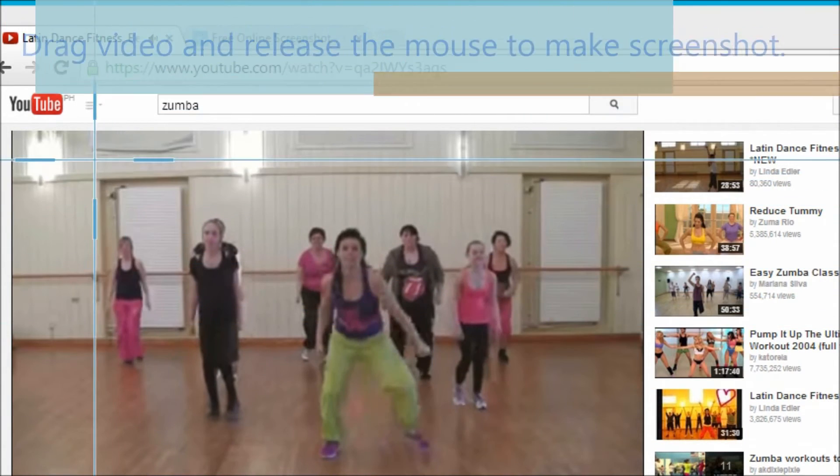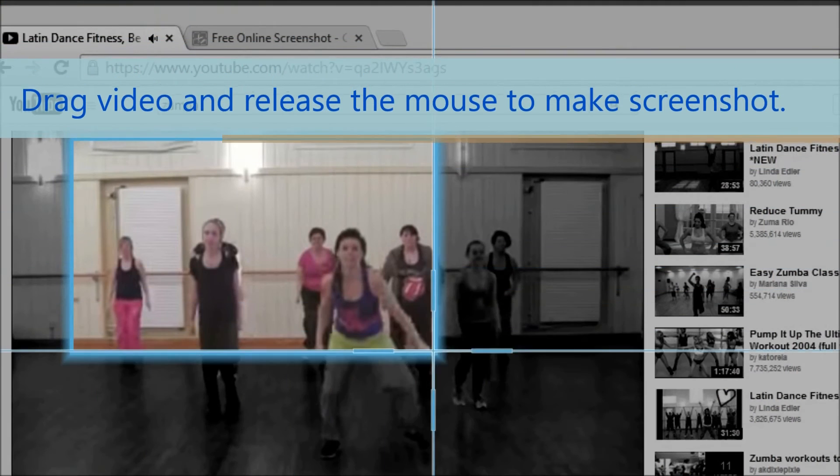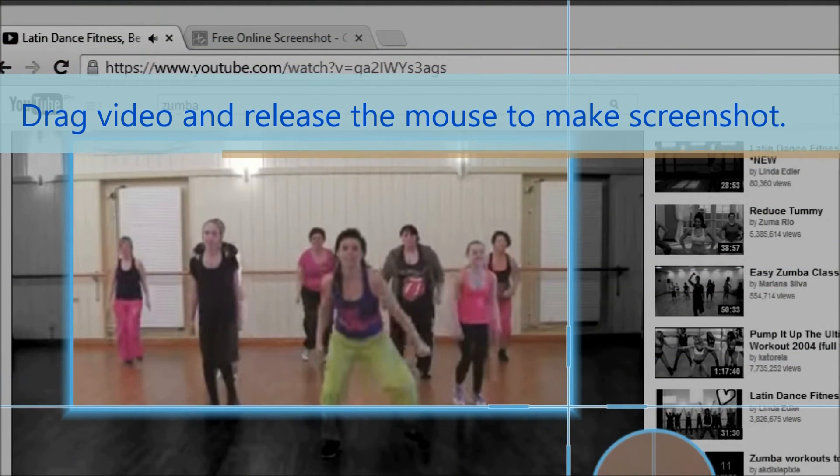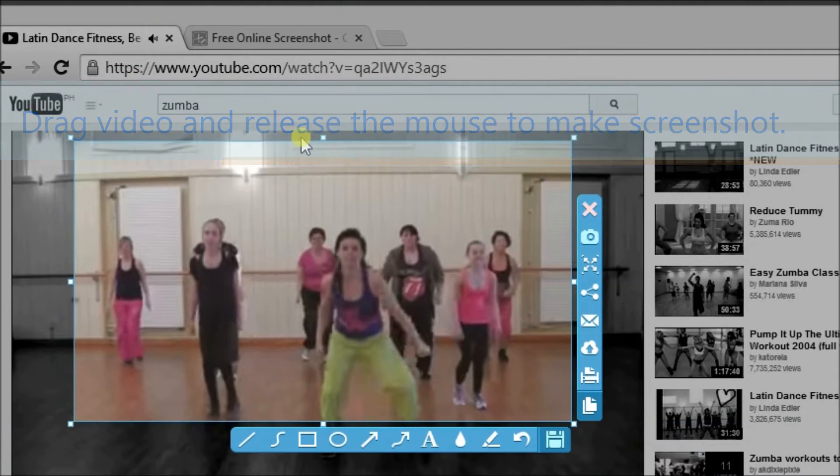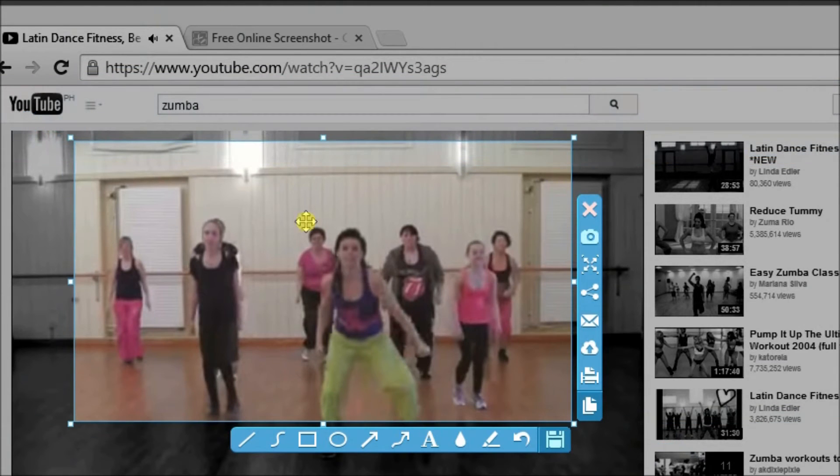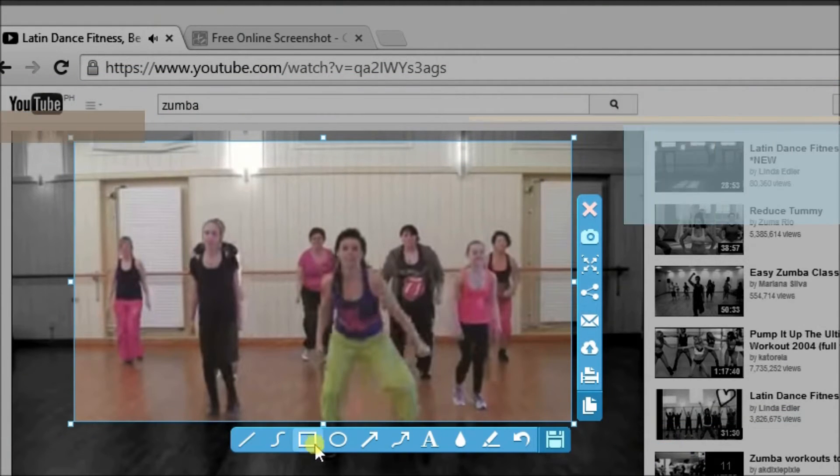Okay. So now drag the video and release the mouse to make screenshots. Here is the screenshot.